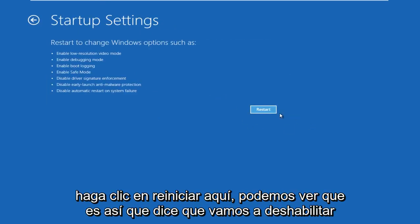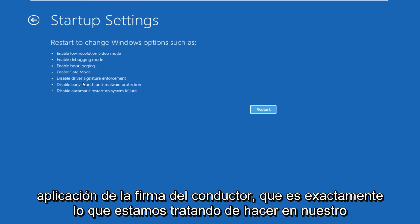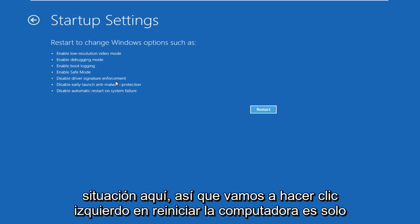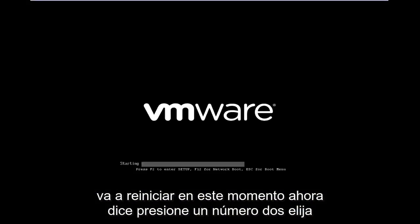Before we click restart, we can see it says we are going to disable driver signature enforcement, which is exactly what we're trying to do. So left-click on restart. The computer will now restart.